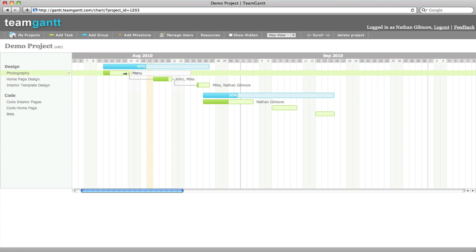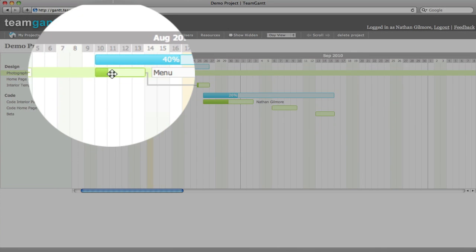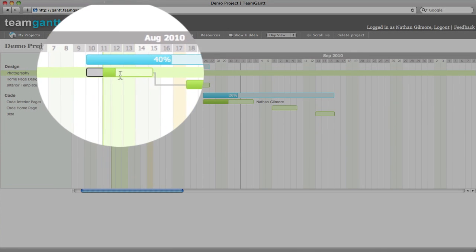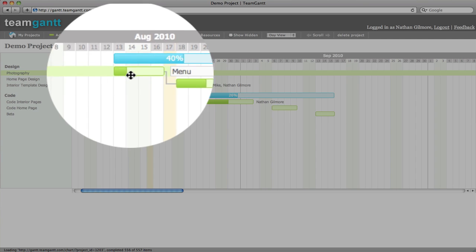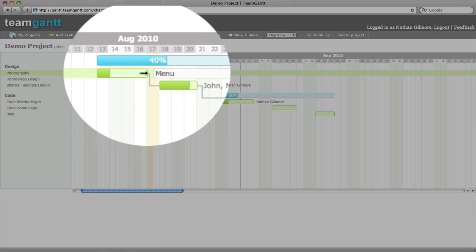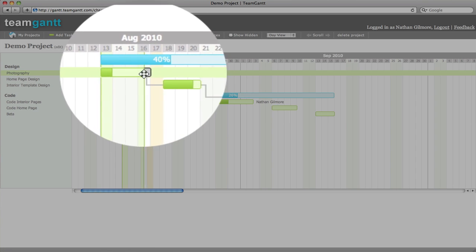You can easily reschedule your tasks by simply dragging and dropping them. You can also resize your tasks.